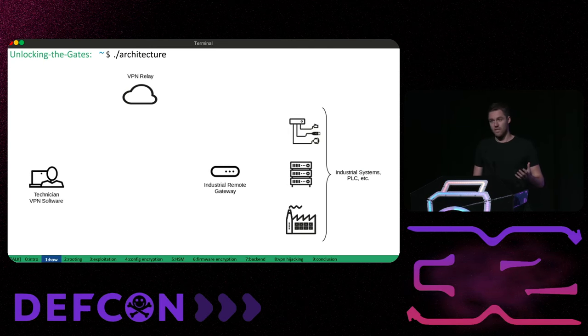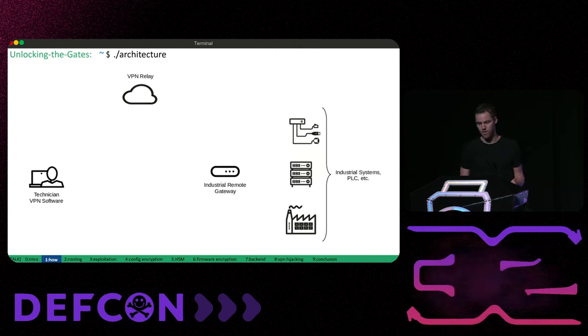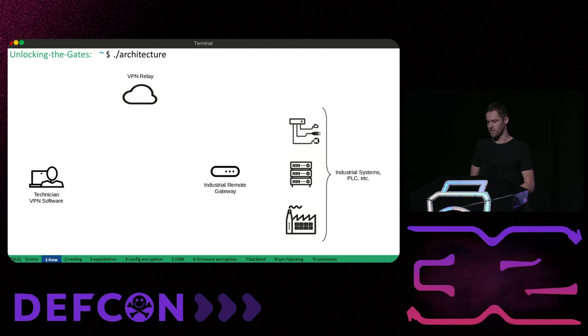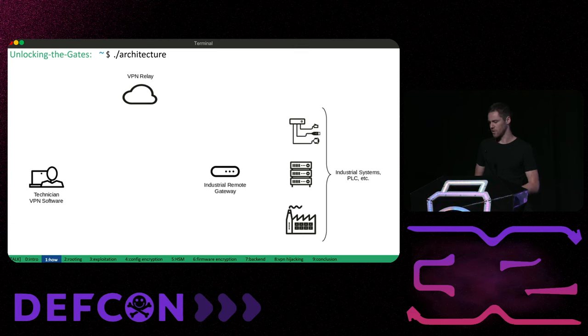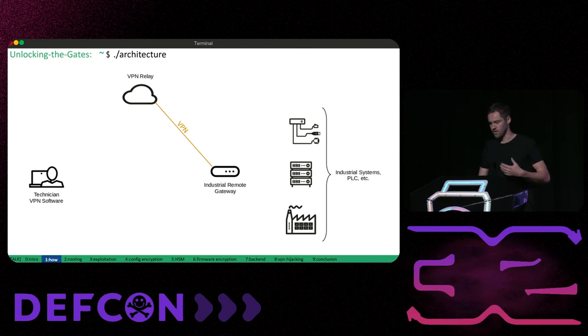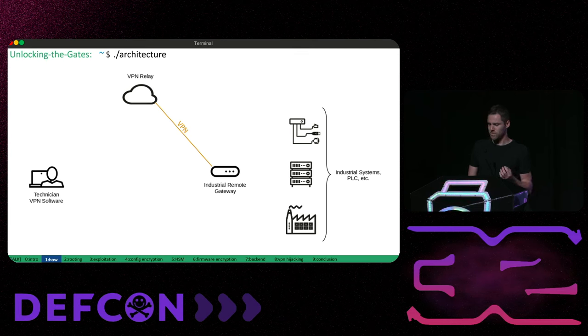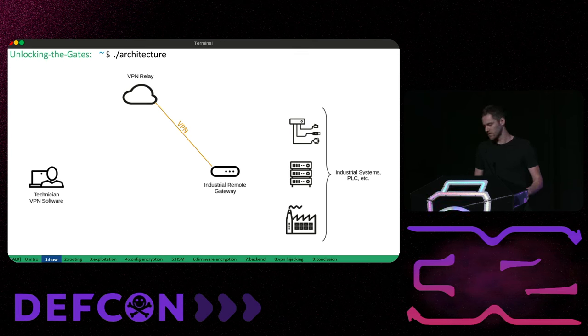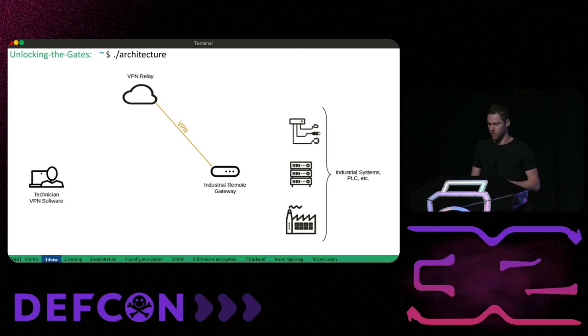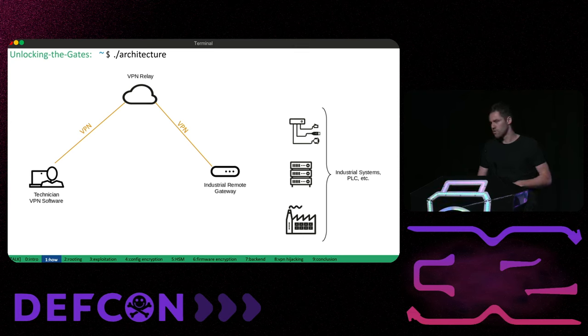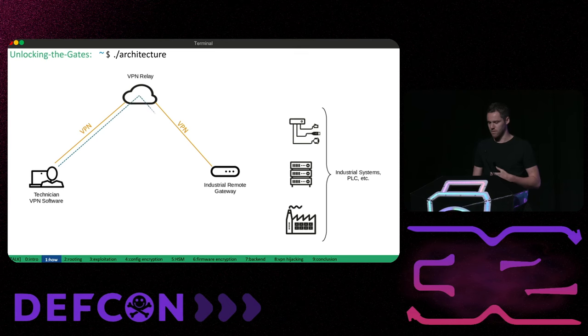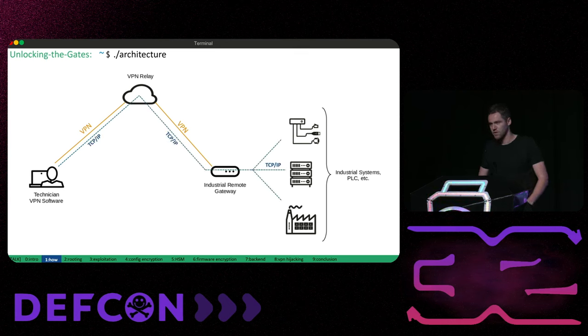So how does an industrial remote access solution work? Well they all operate similarly. For instance a device inside the industrial network establishes a VPN connection to a VPN server. And this server is usually operated by the vendor itself. Now if a service technician wants to connect to this industrial network he uses vendor provided software to initiate the VPN connection. Finally the VPN server routes between those connections and thus the technician is able to reach the targeted infrastructure through the industrial router.